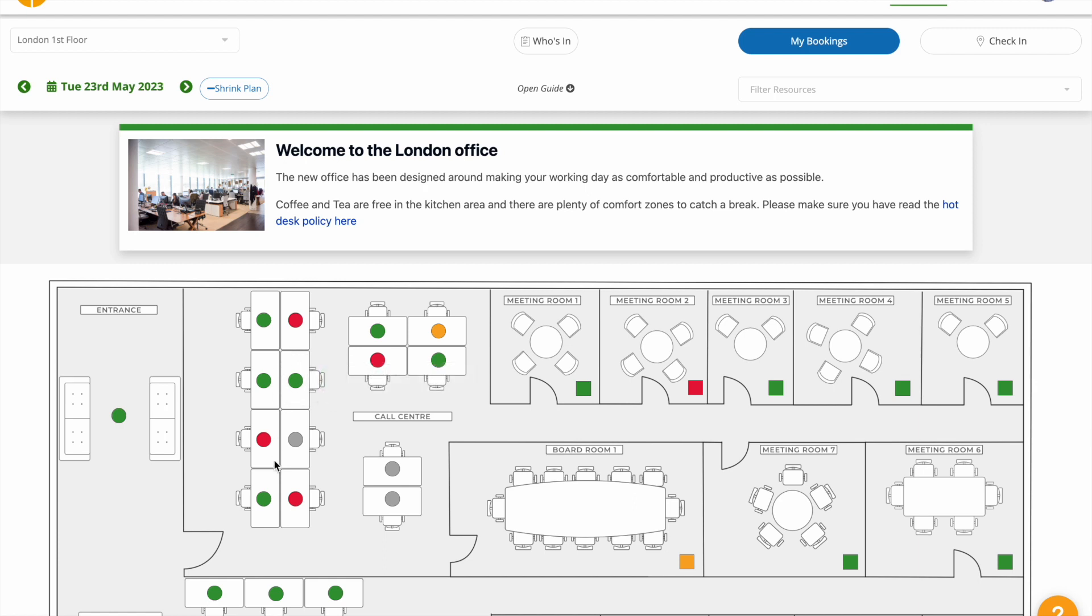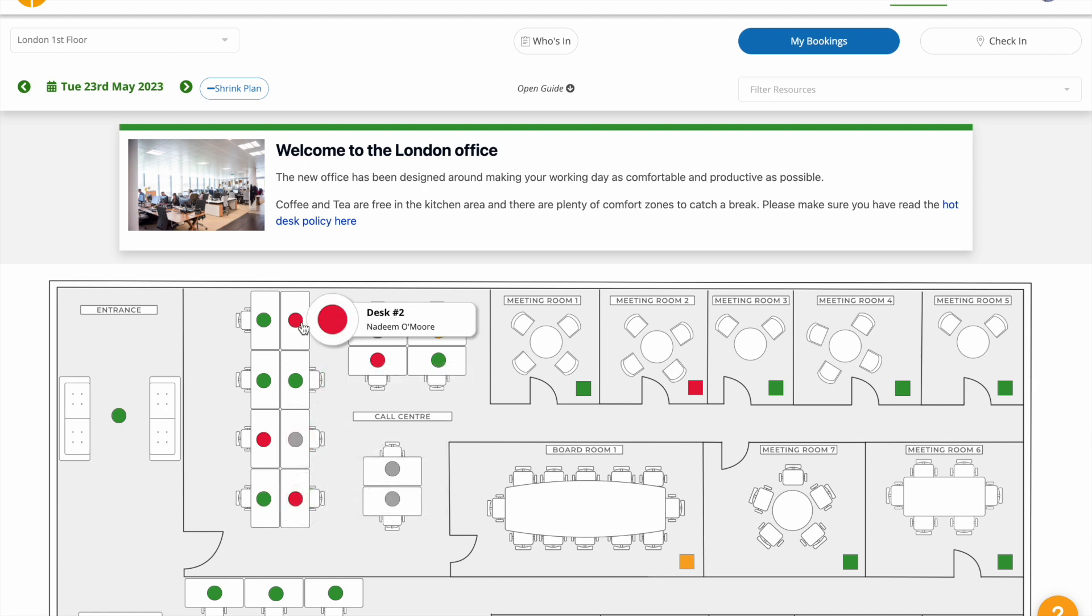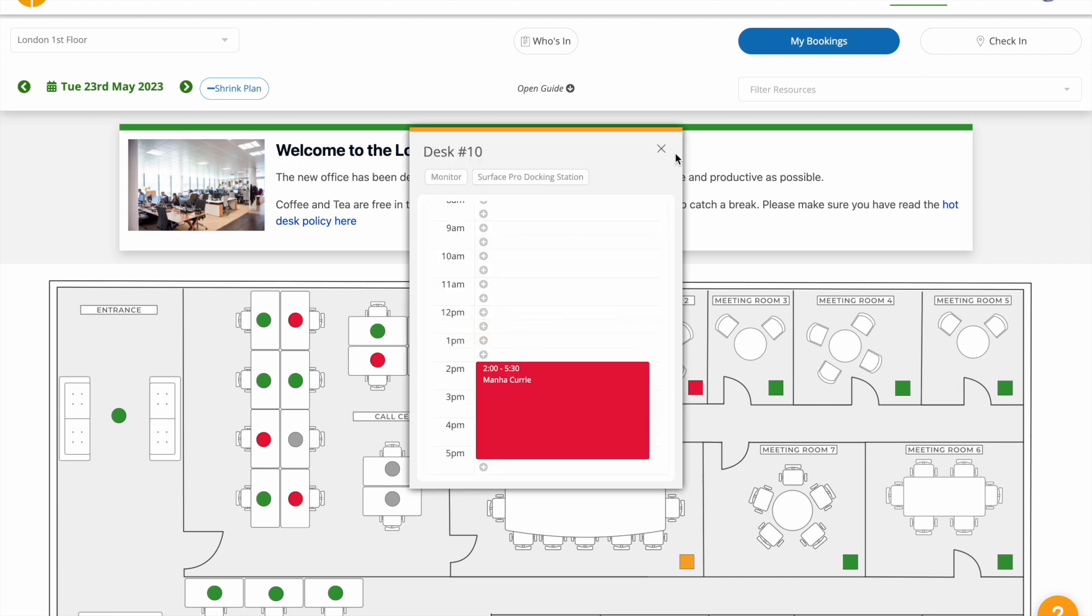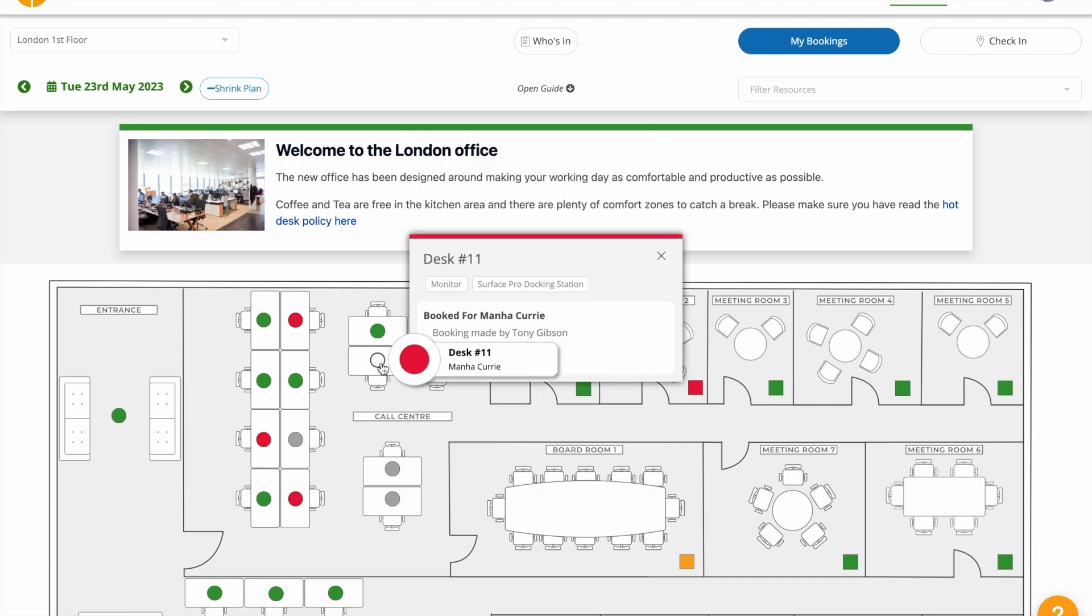Green is free, red is busy now, and amber is busy later. Hover your mouse over the desk or click to see more detail.